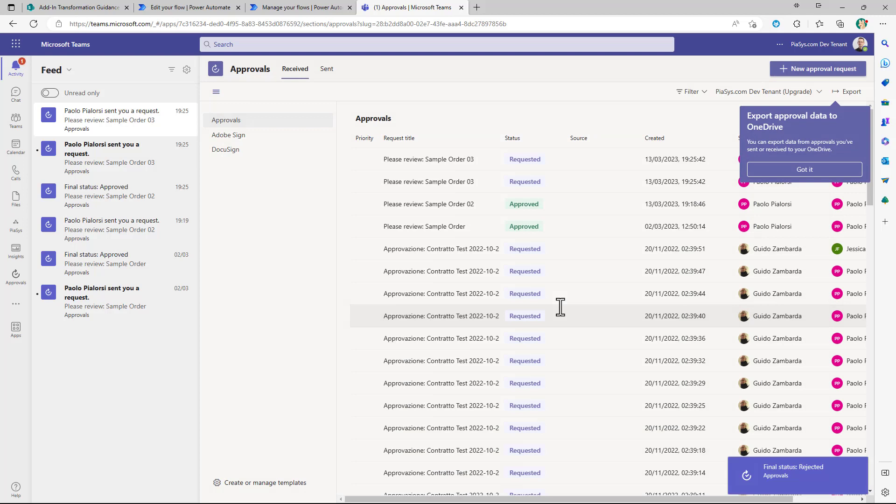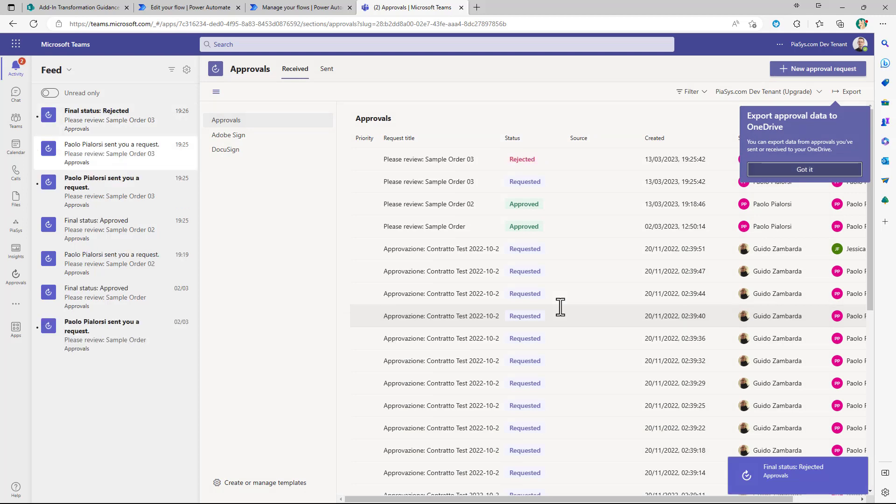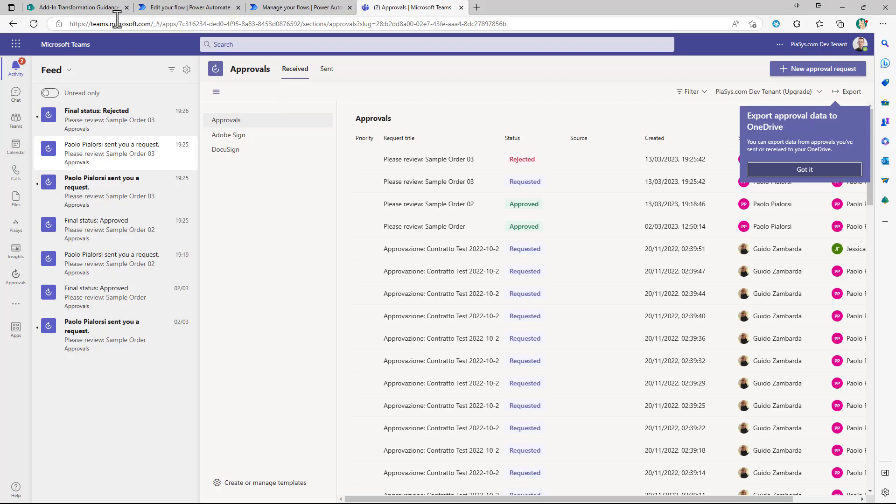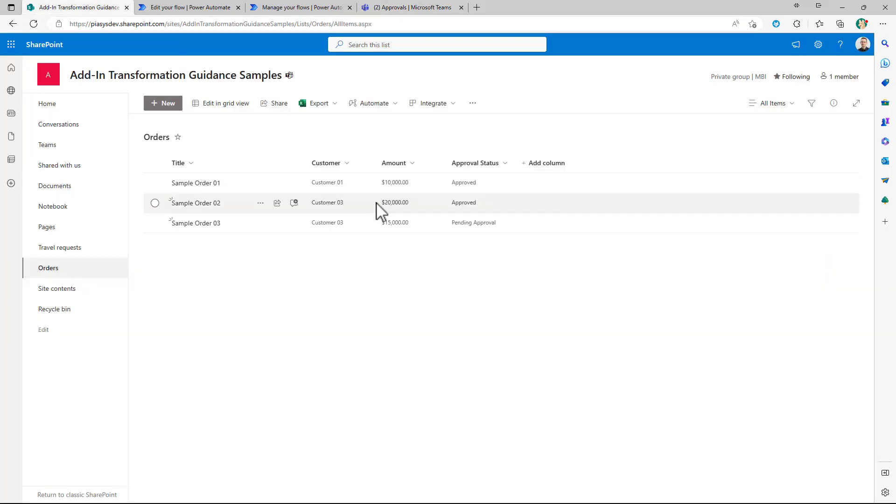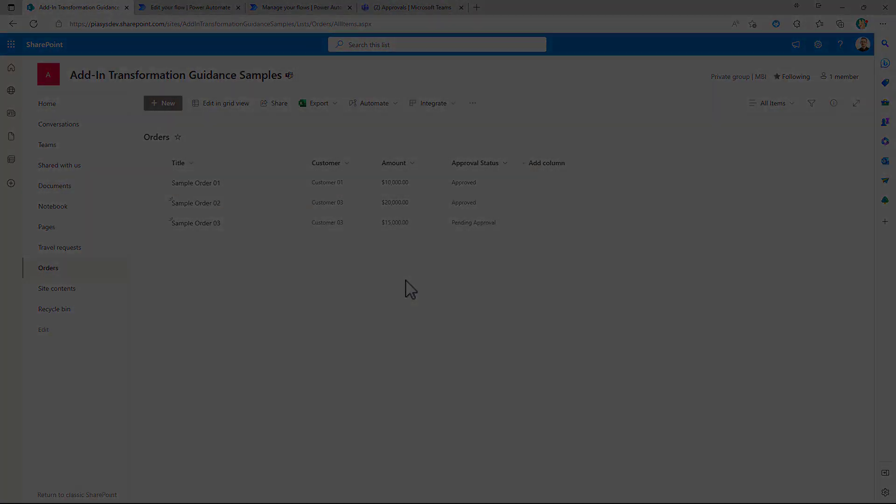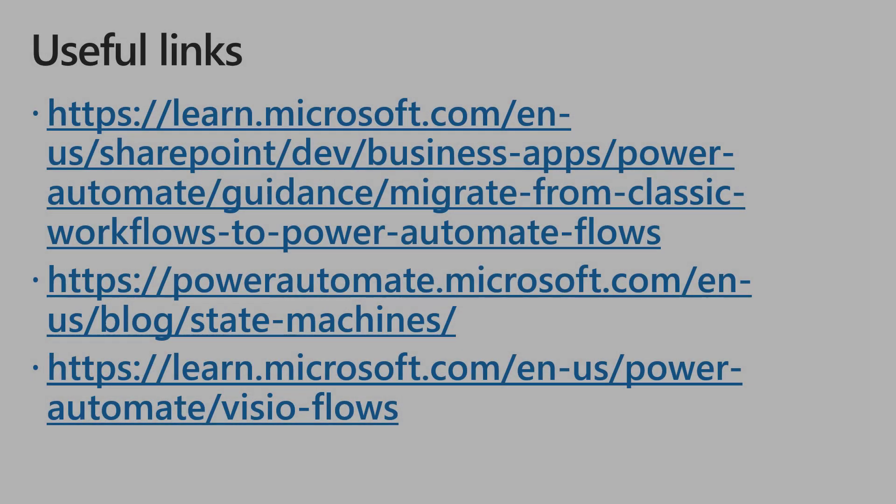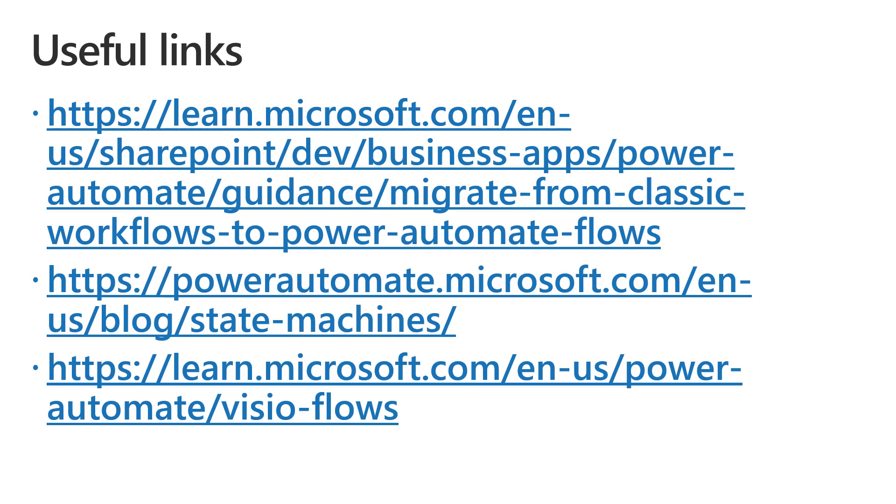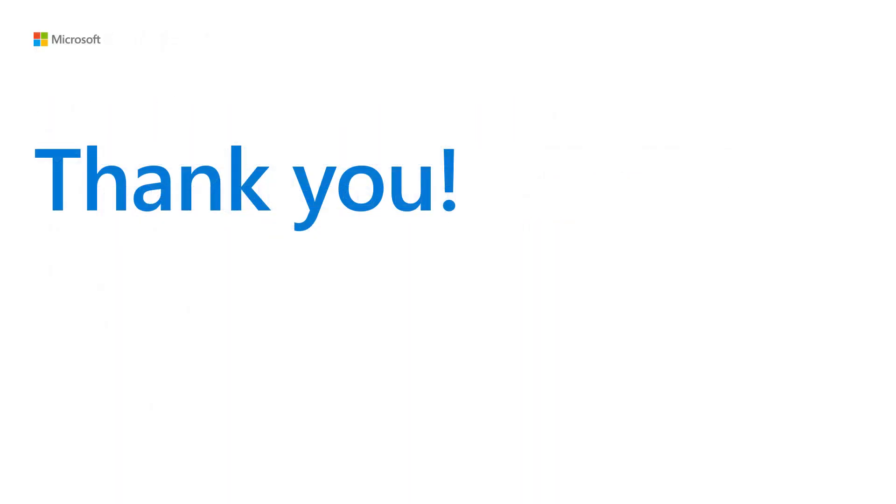So it is really really intuitive simple and straightforward. You can just design using the web browser your flows and they will be natively integrated with SharePoint online and with your lists and libraries. Here you can find additional links if you want to dig more into the topics covered and like always thank you for watching this video.